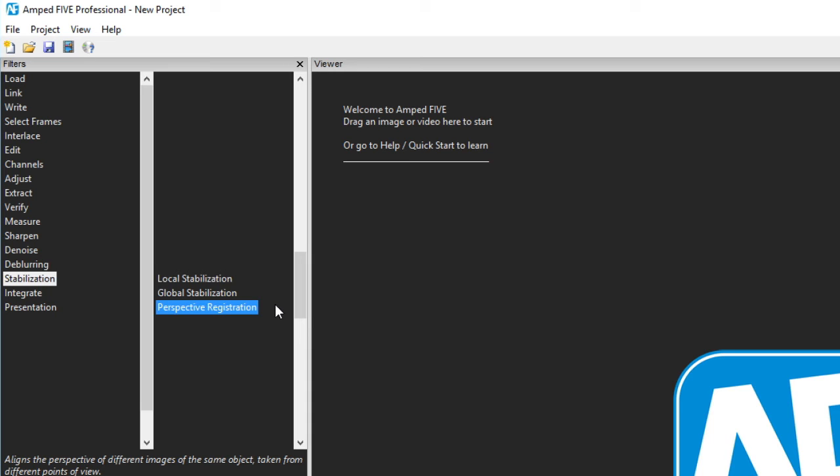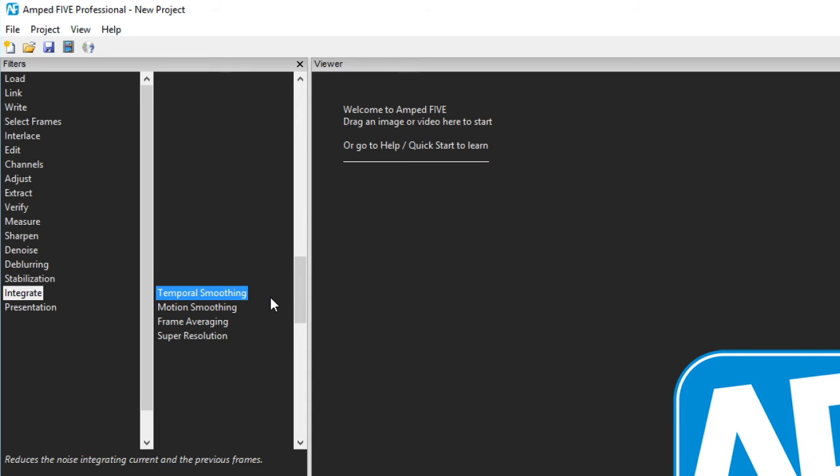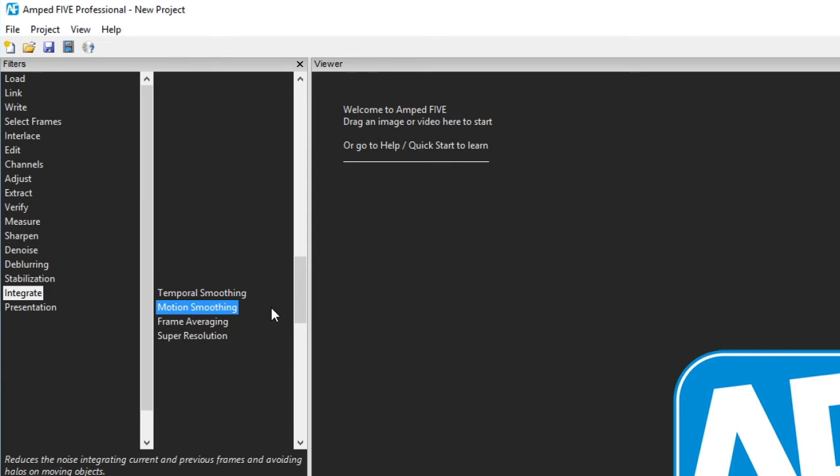Funnily enough, we're going to look at integration filters now. Under integrate, the first two filters are temporal and motion smoothing. The difference between the two is that temporal can produce a ghosting effect on objects that are moving. Motion takes those moving objects into account and they are separated automatically from the effect in order to eliminate the ghosting artefacts. The result of both filters remains a video or image sequence.